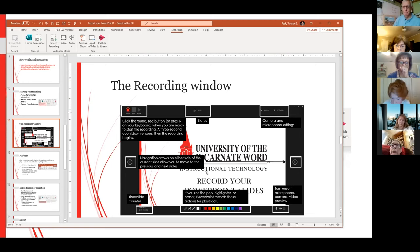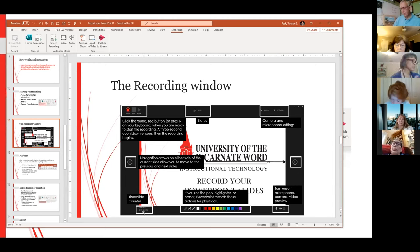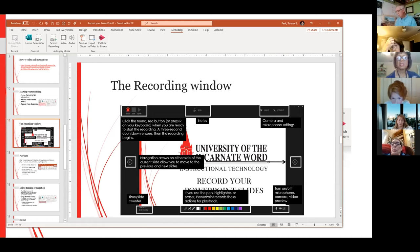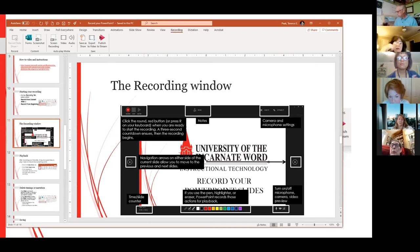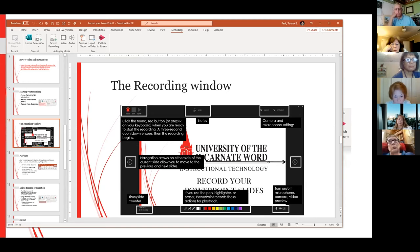Each of the arrows on either side of the slide will allow you to advance from one slide to the next. There's also a timer and counter that shows exactly how much time you were recording on each slide. As I said, each slide is individualized, so as each slide records it's going to put a timestamp on each slide for how long it is.